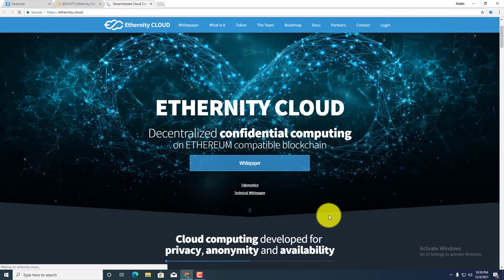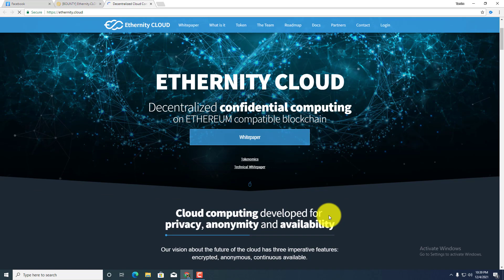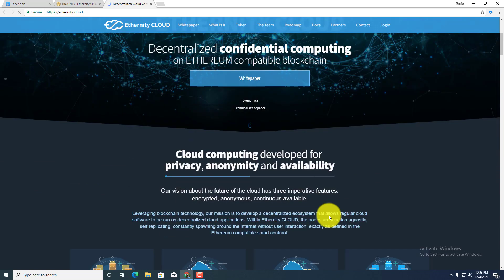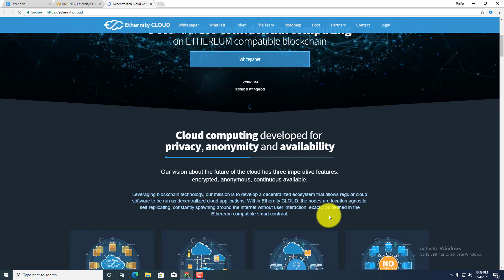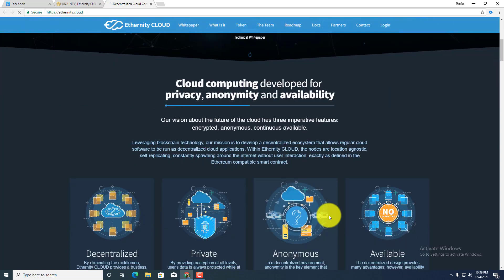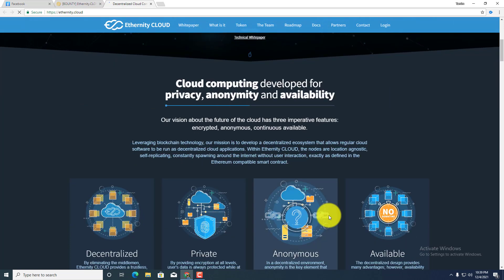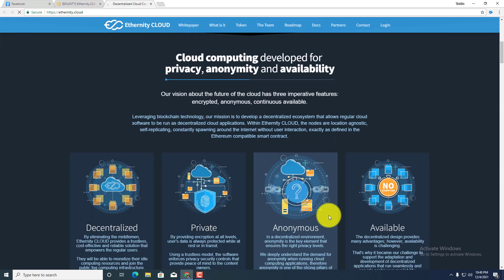Cloud computing development for privacy, anonymity and availability. Our vision about the future of the cloud has three imperative features: encrypted, anonymous, and continuous availability. Leveraging blockchain technology, our mission is to develop a decentralized ecosystem that allows regular cloud software to be run as decentralized cloud applications.